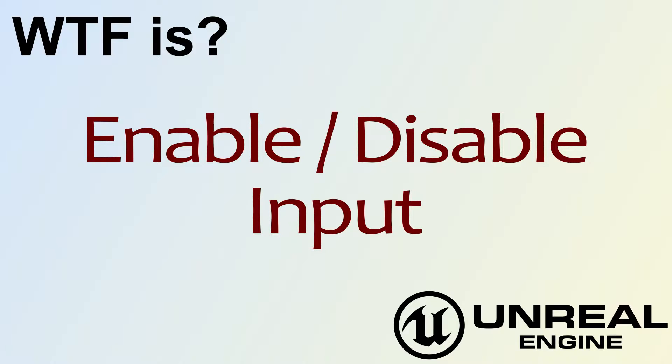Hello! Welcome to the video for What is Enable and Disable Input.